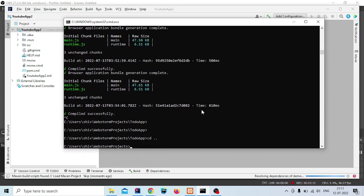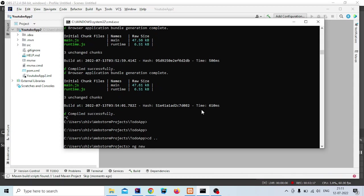Now open a command prompt and select the directory where you want to create the project. I am creating in this directory. Type ng new youtube.